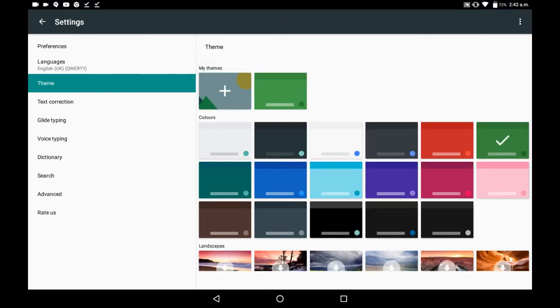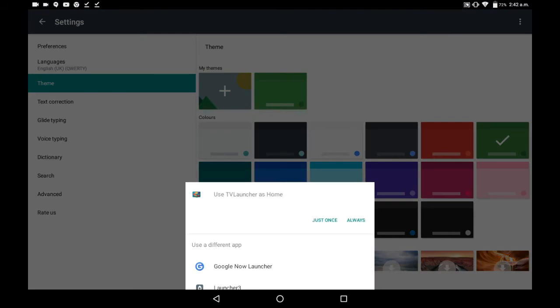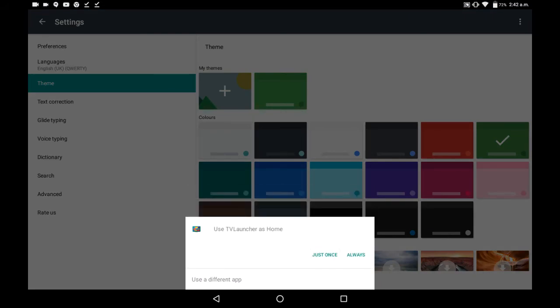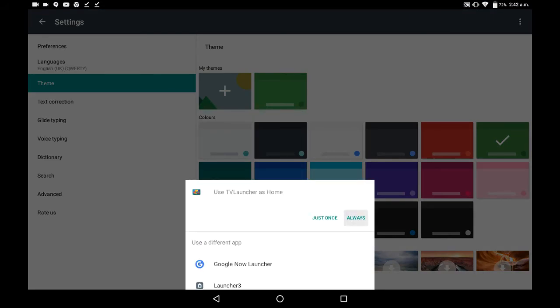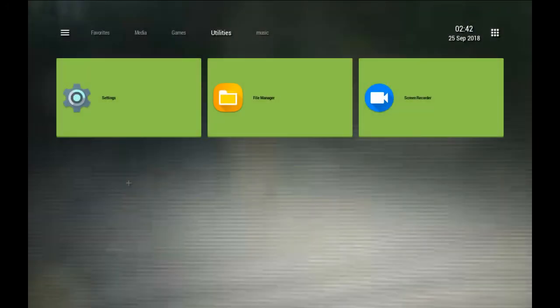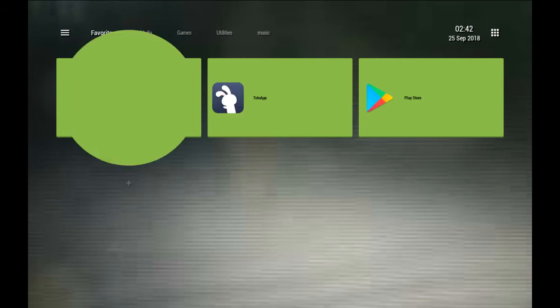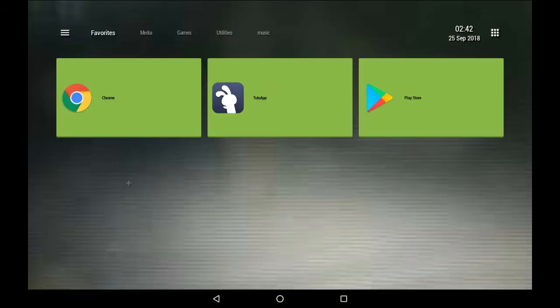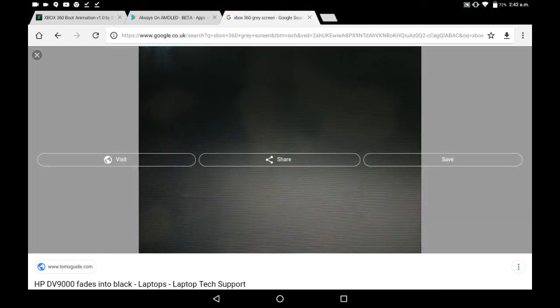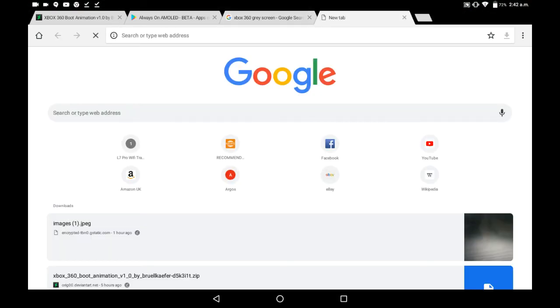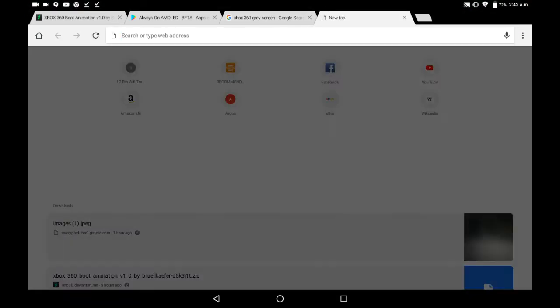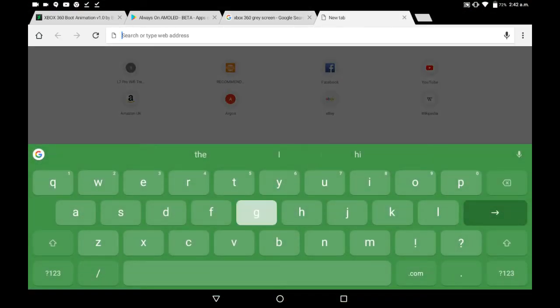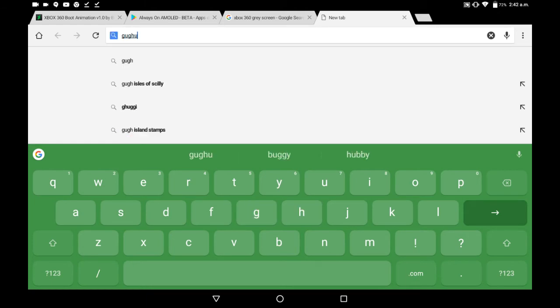So now, when you go to type something, you get green keyboard.